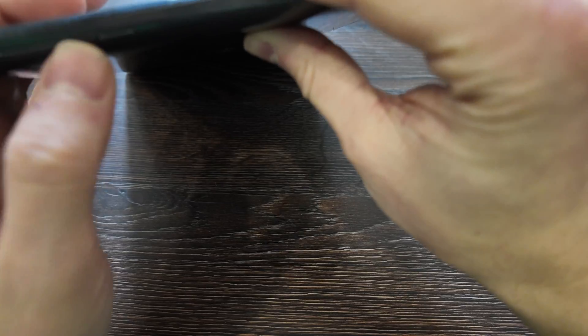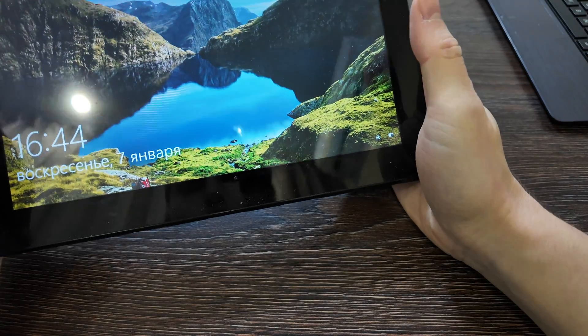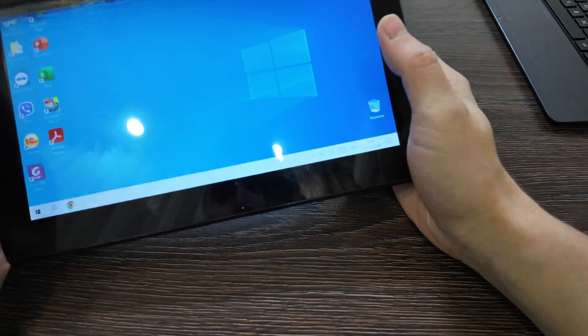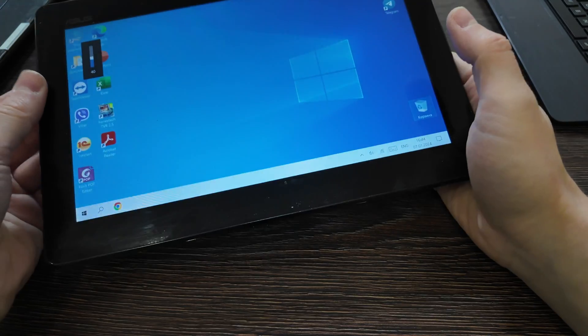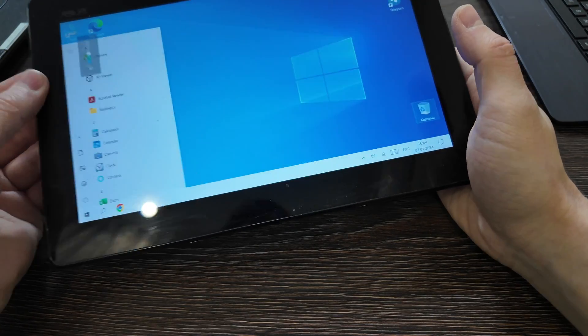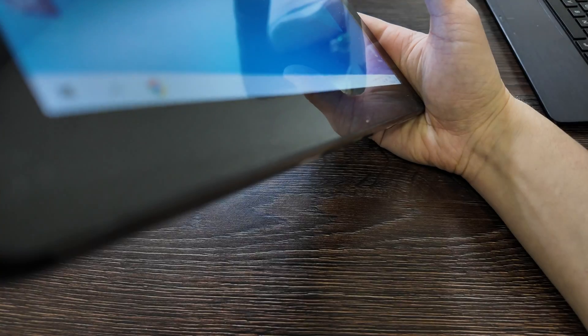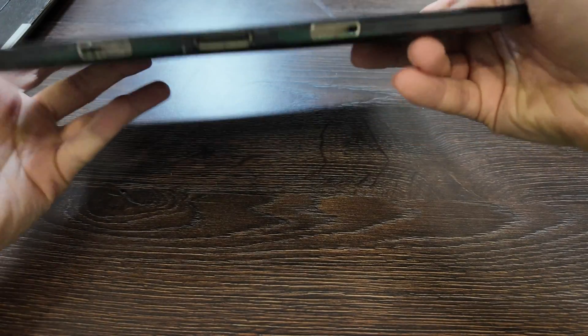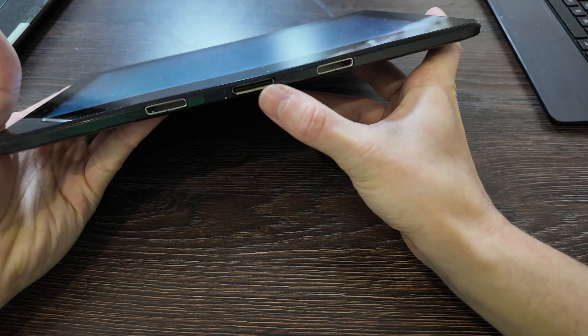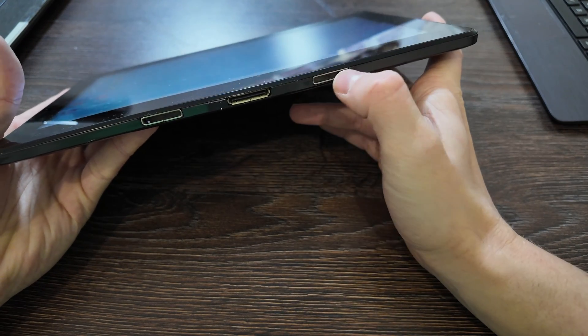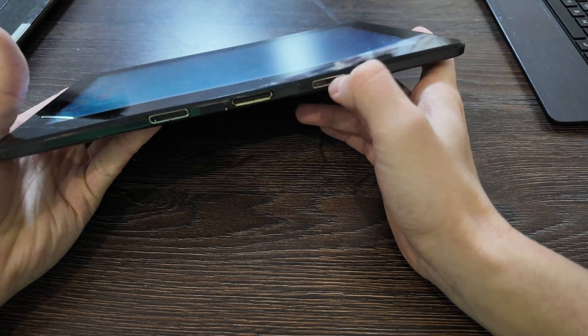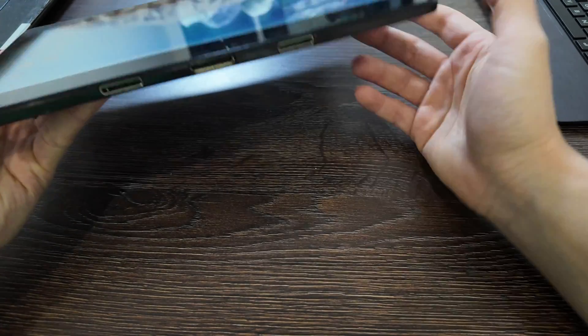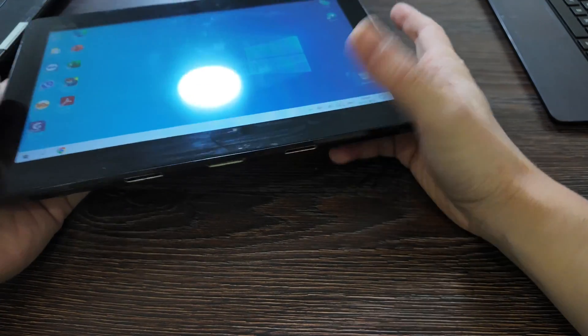From the left side you have volume control and one additional button - actually it's the Windows button, a very useless button. From the bottom you've got the special connector from Asus, and to make it reliable, two more additional metal frames.